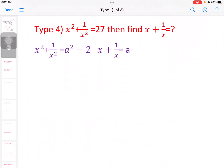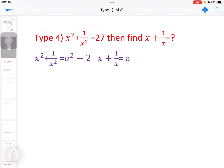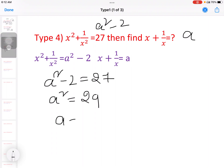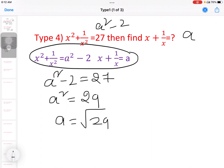Next model: x square plus 1 by x square equal to 27, then find x plus 1 by x. Since x square plus 1 by x square equals a square minus 2, we get a square minus 2 equal to 27, so a square equal to 29, and a equal to root of 29.